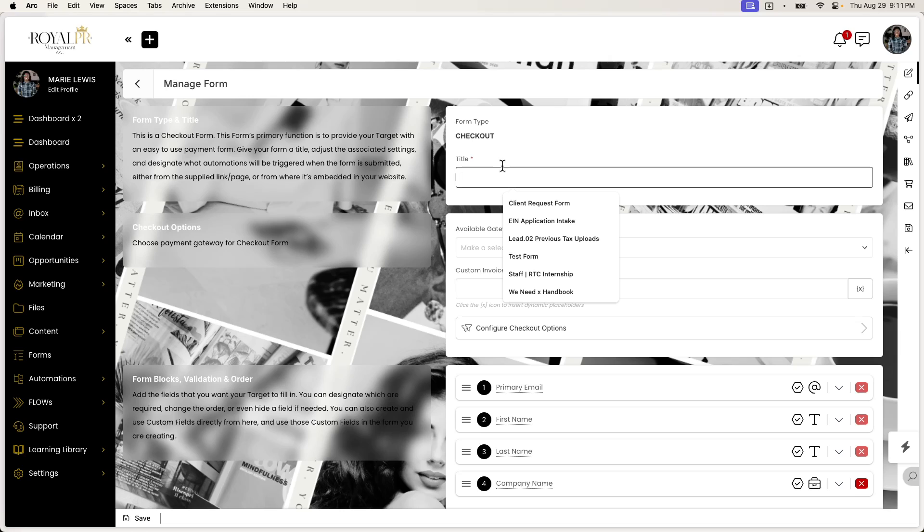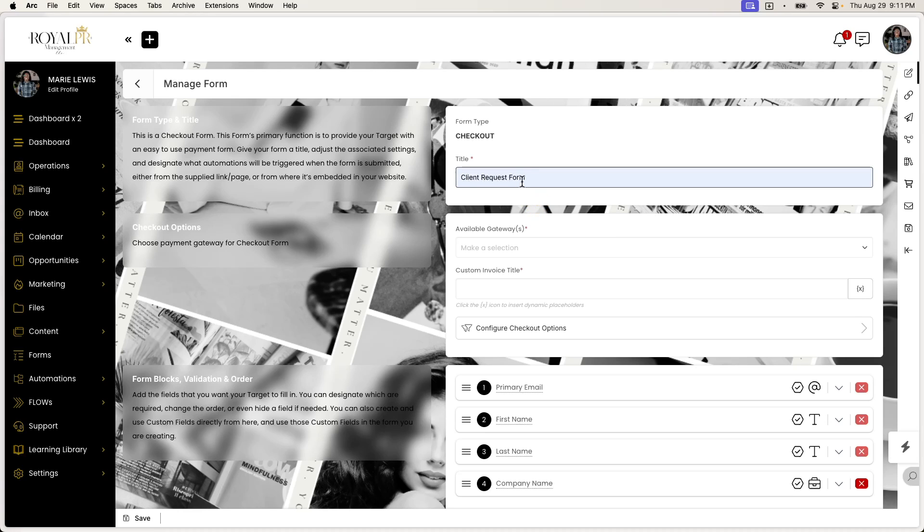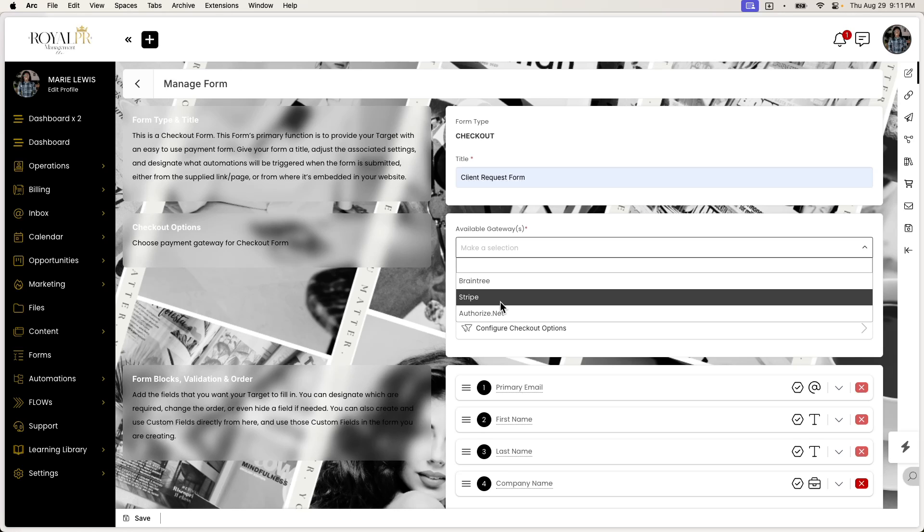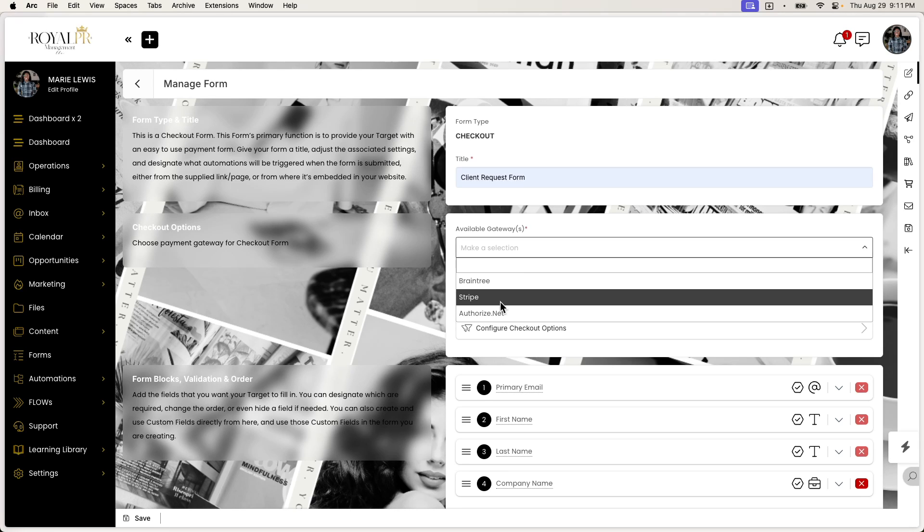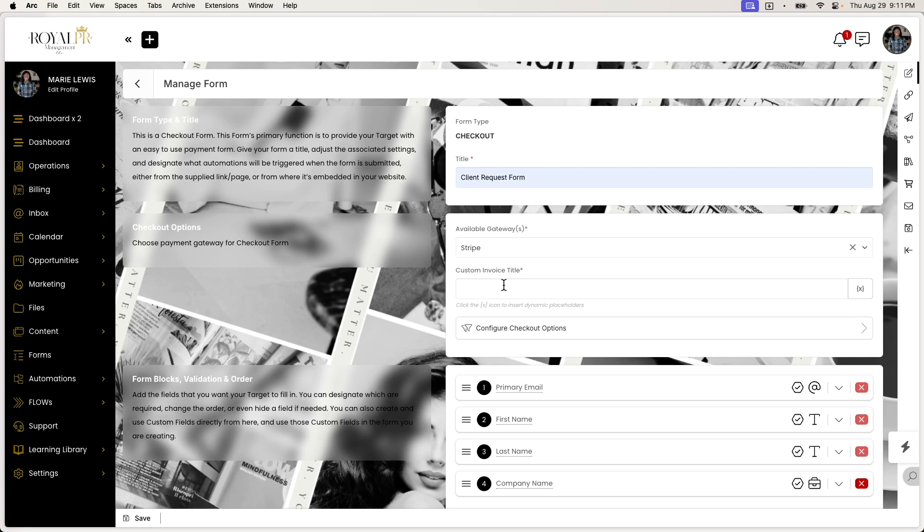So in this theory, I'm thinking the use case would be that instead of wanting to have them go through the process of filling out an invoice, you can actually just create a checkout form and call it whatever you want. You have the ability to add the different gateways. You don't see PayPal here, so just keep a note on that, but you do have the ability to use Stripe. Most companies use Stripe anyway.